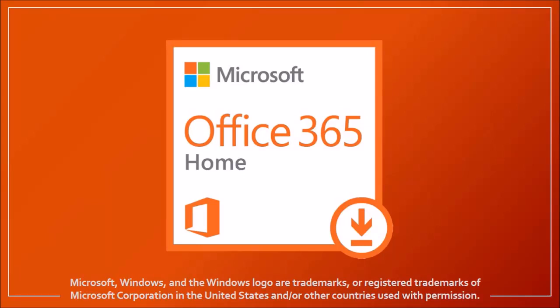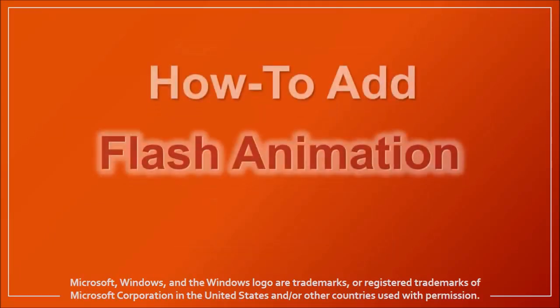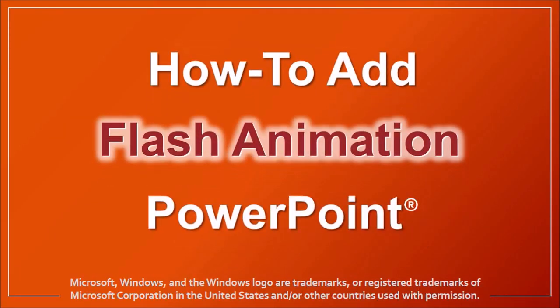Hi, this is Anthony with a tutorial on how to add flash animation in PowerPoint. I'm using PowerPoint 2016 in this tutorial.